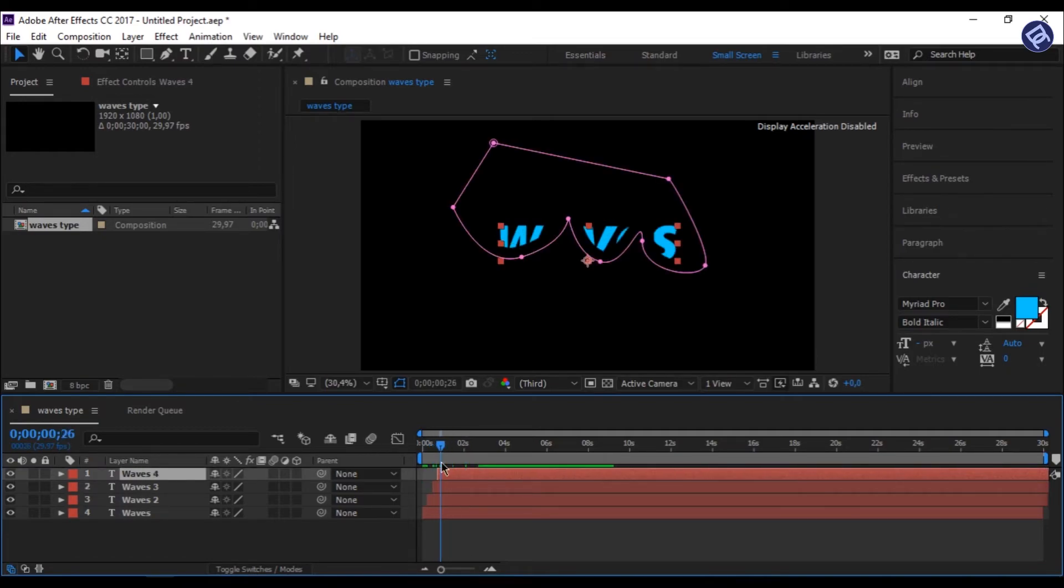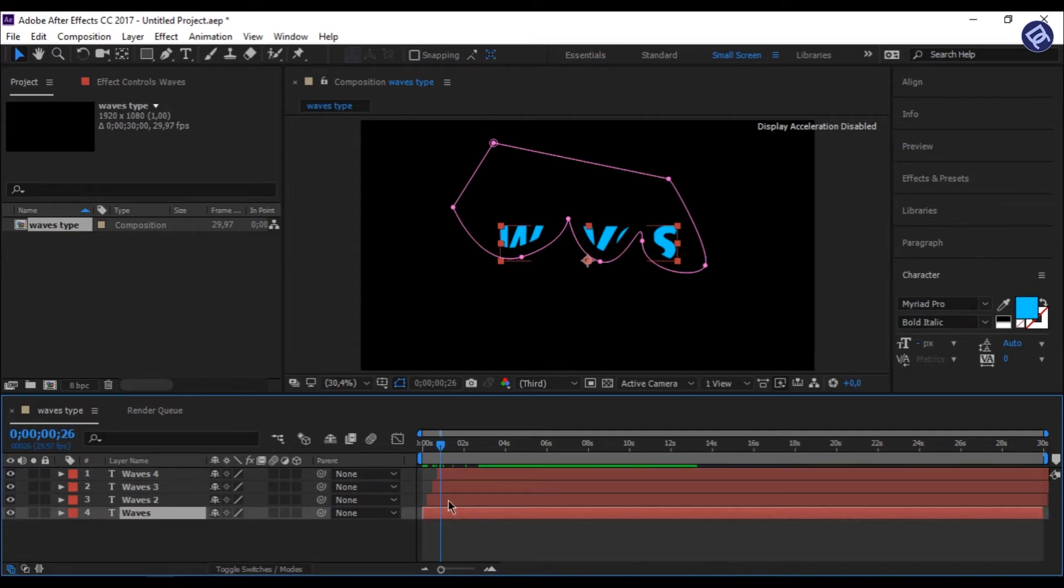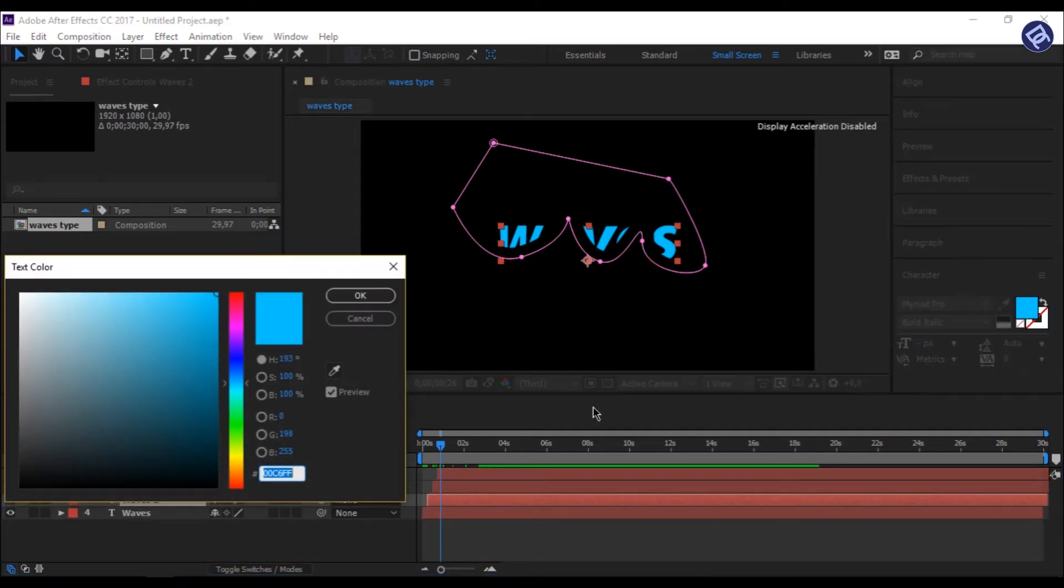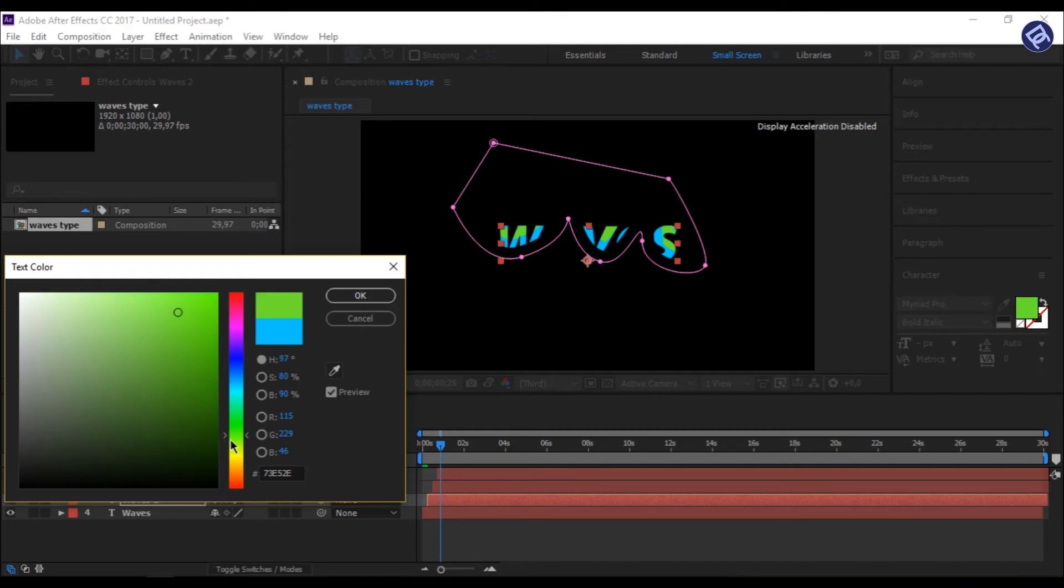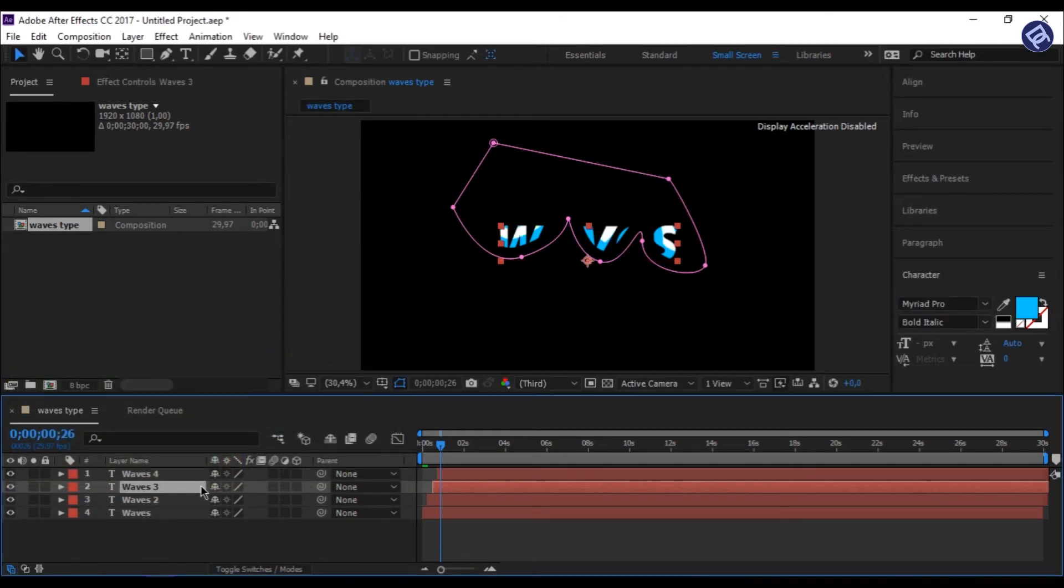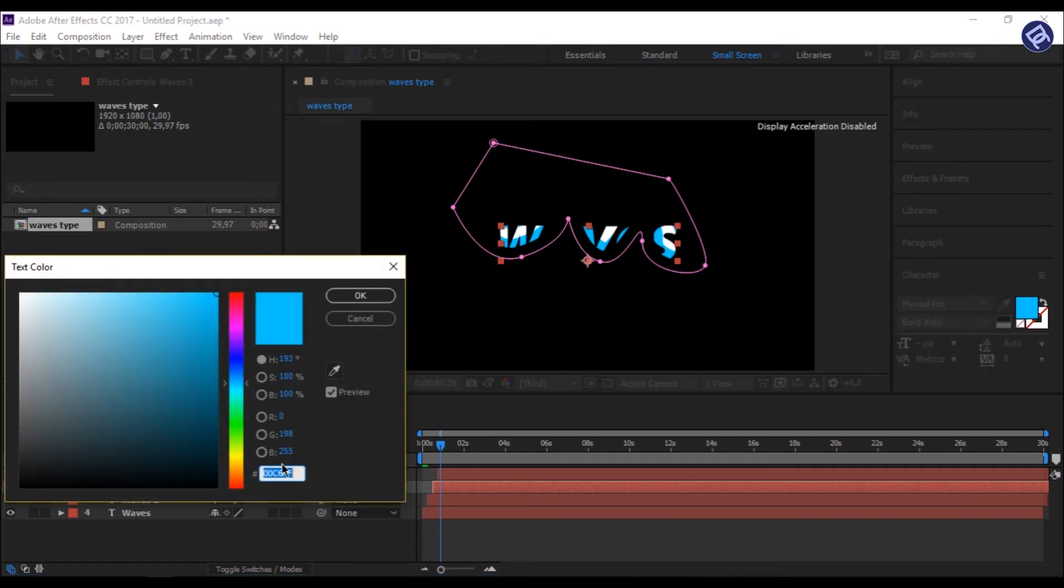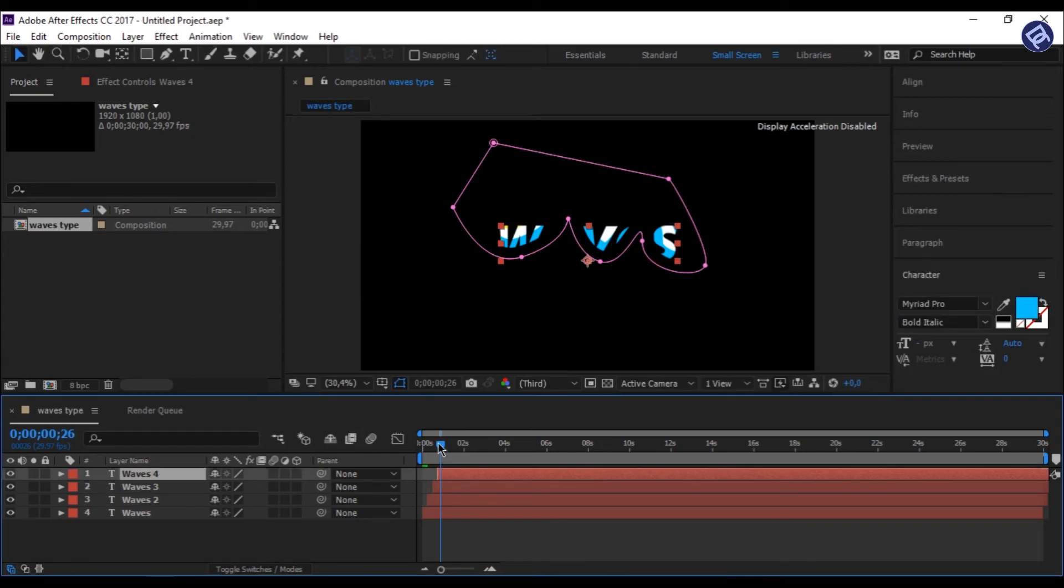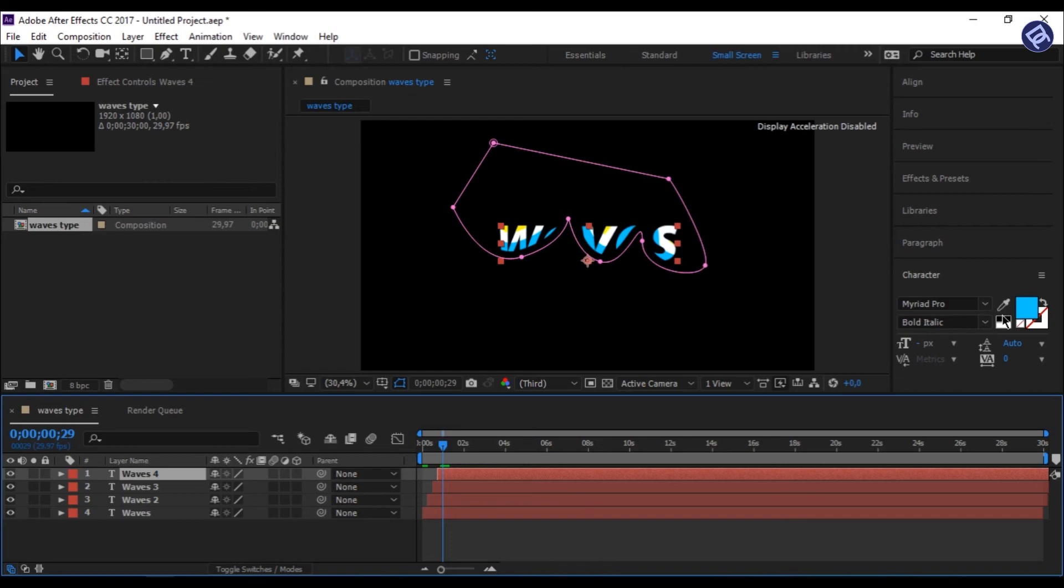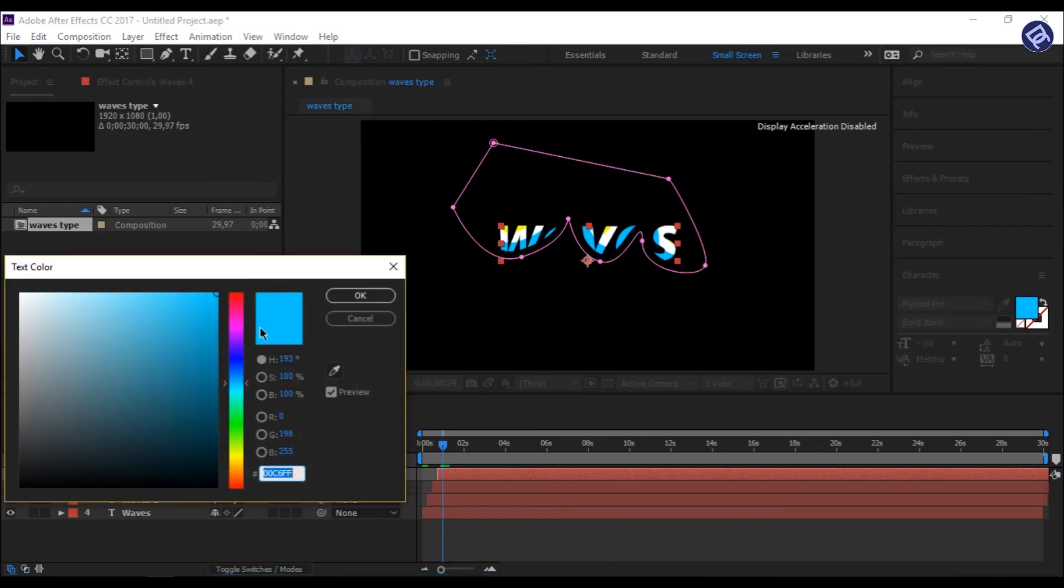And now just click on every layer, and change its color to whatever you want. Like I have set Waves to Blue, Waves 2 to White, Wave 3 to Yellow, and Wave 4 to Blue.